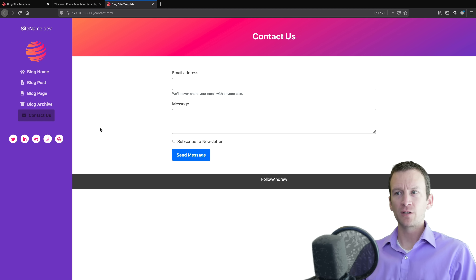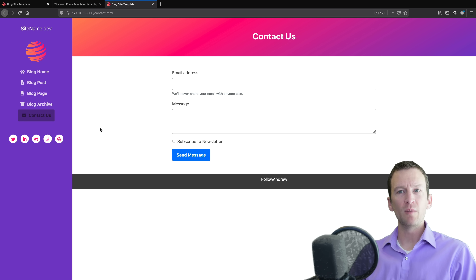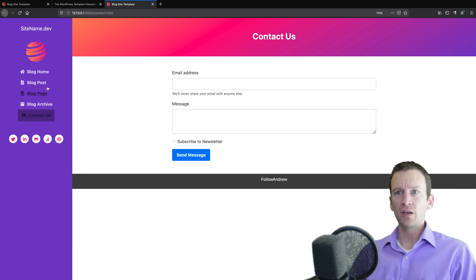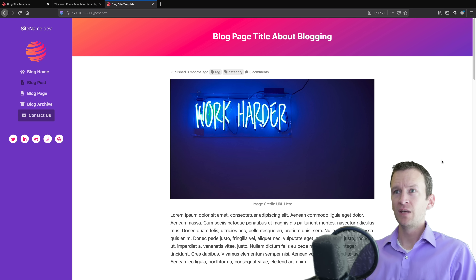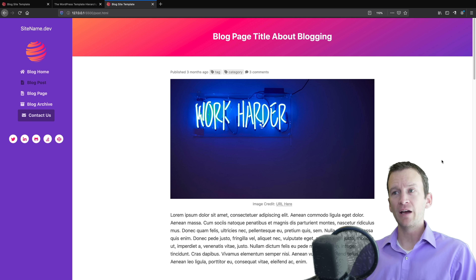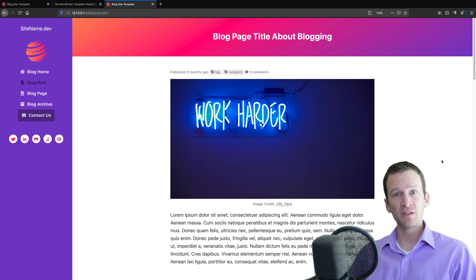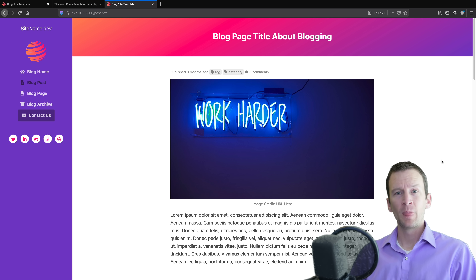We have a contact us page just to simulate a simple web form. All the pages on here are fully responsive in this layout and we're going to be converting this entire template into a custom WordPress theme.